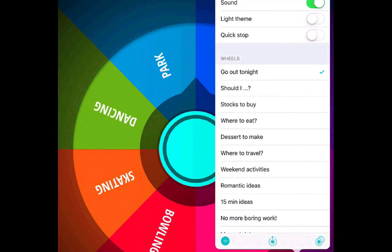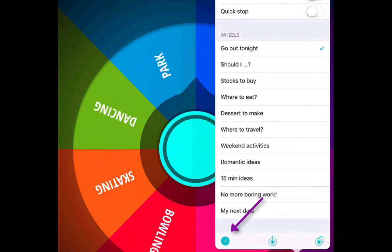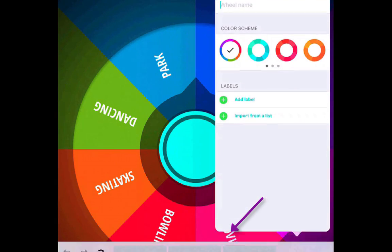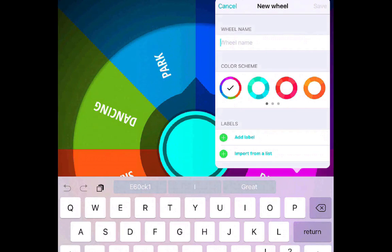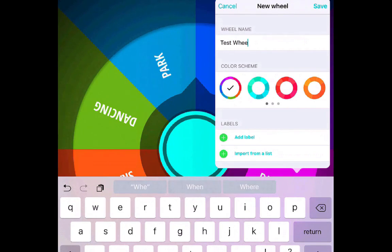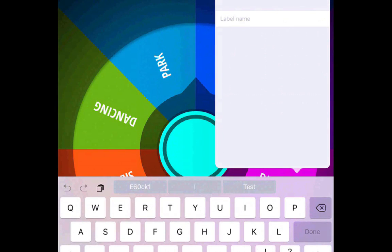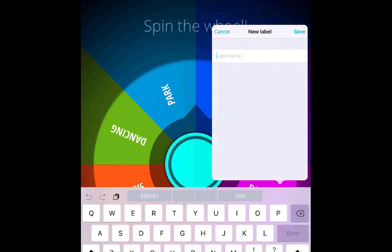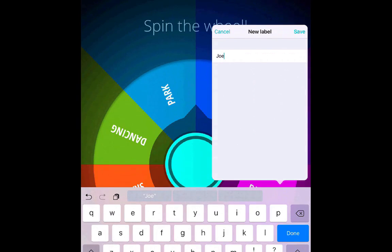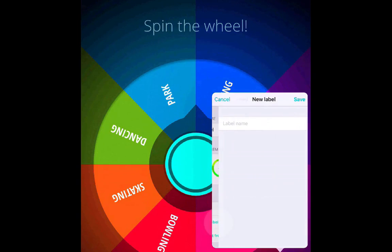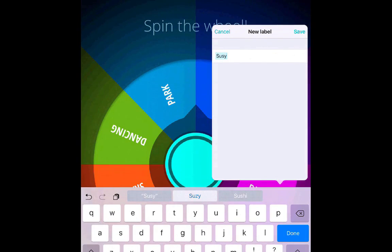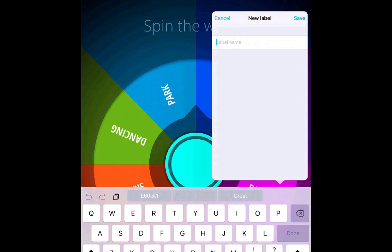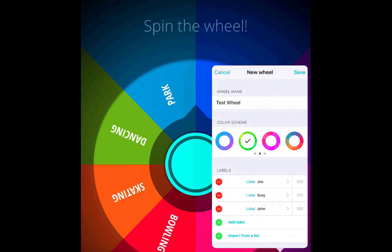If you go to Settings, you can change the sound, change the theme, do a quick stop, and at the bottom you hit the plus button. You can title the wheel name — I'm going to title it 'test wheel' just for tutorial purposes. You can change the color scheme of the wheel, then hit Add Label. You have to have two labels, and those labels are the categories within the wheel. Maybe you're creating a random generator for students who are going to be answering questions — you add the students' names here. Click save, then add another label, and add all your different labels.